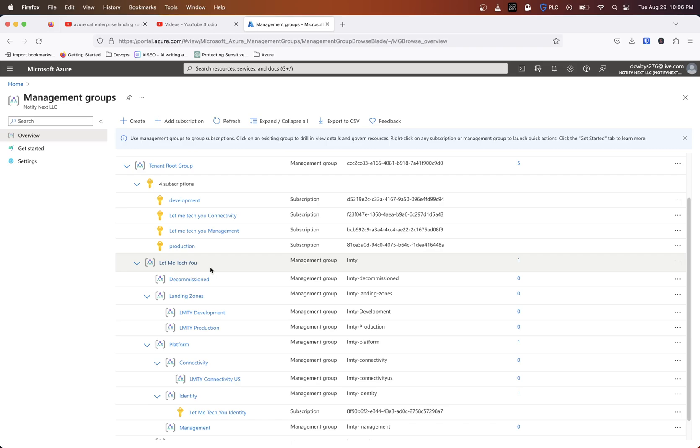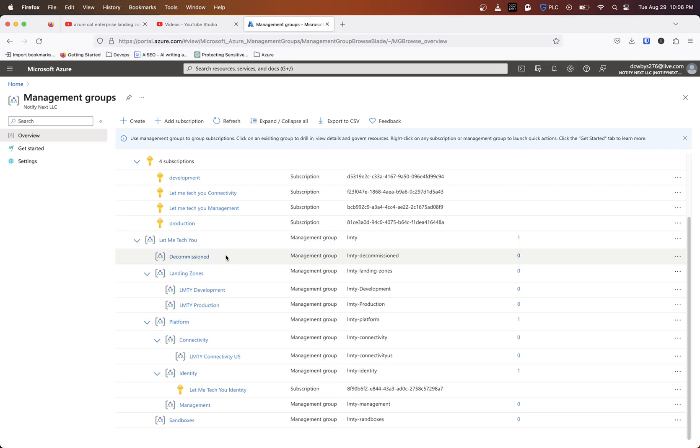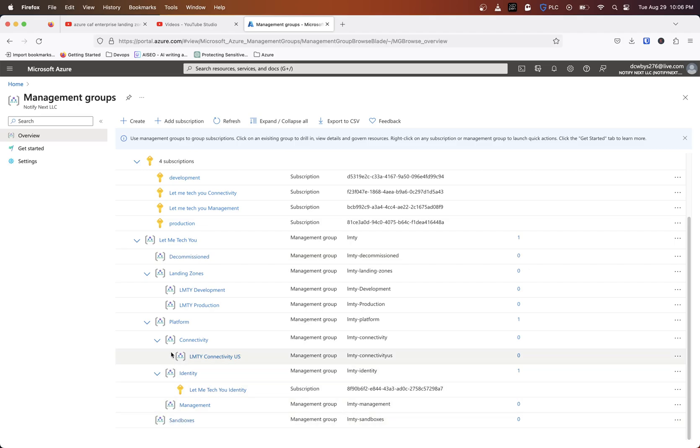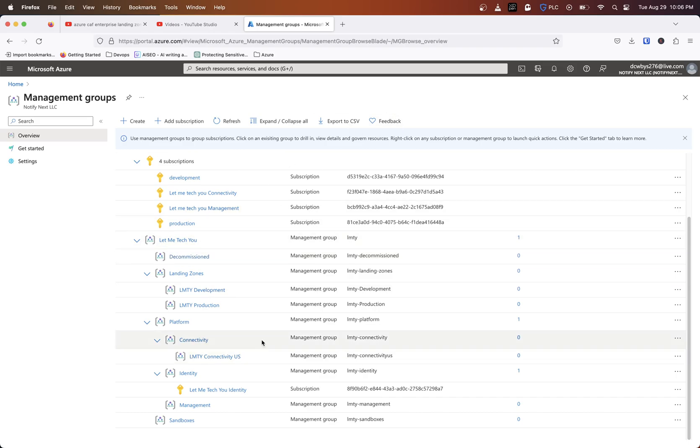I have this connectivity one, this management one, and I have a production and development. With the cloud adoption framework, they want to push to be able to reuse subscriptions that no longer are used. Say you set up a POC or proof of concept for an application and that proof of concept is finished - you shouldn't just delete the subscription, you want to be able to reuse that. You can put things in decommissioned or in sandboxes. Instead of creating separate layers underneath those, we can do what's called a subscription override in the Terraform module and just take our IDs and place them directly in there.